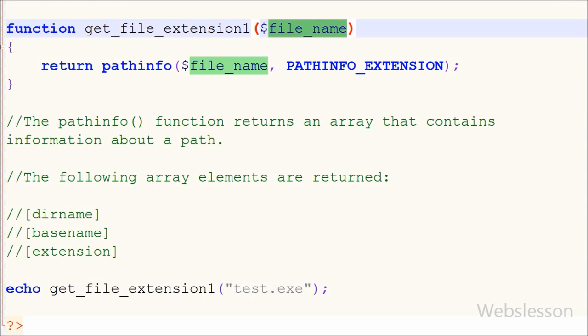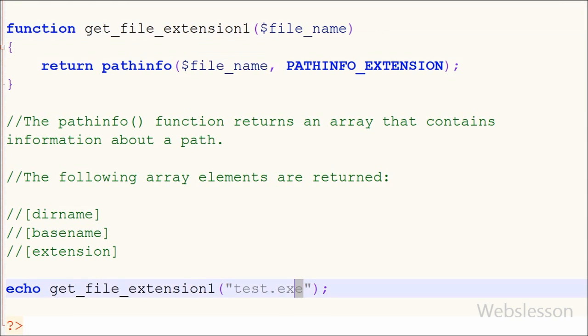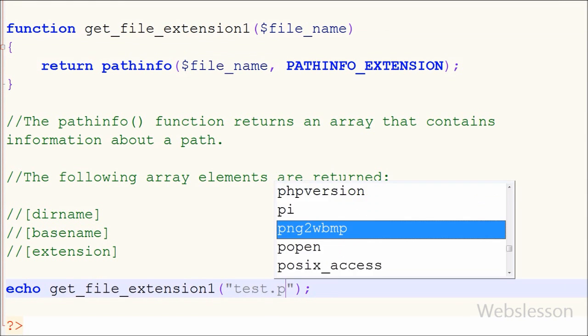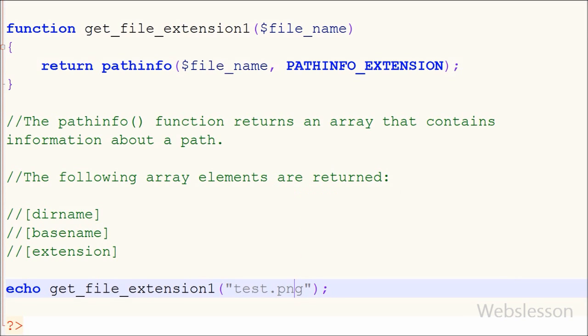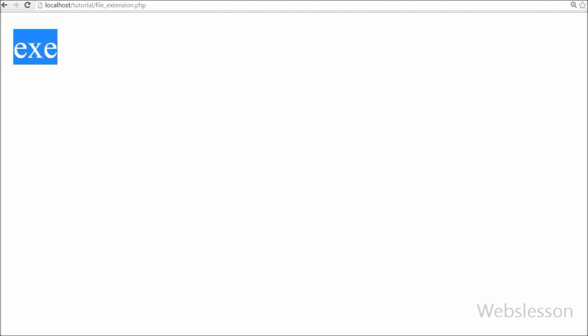Now suppose I have changed the file name from 'test.x' to 'test.x.test.png', saved the code, and checked the output in the browser. You can see 'png' on the web page.